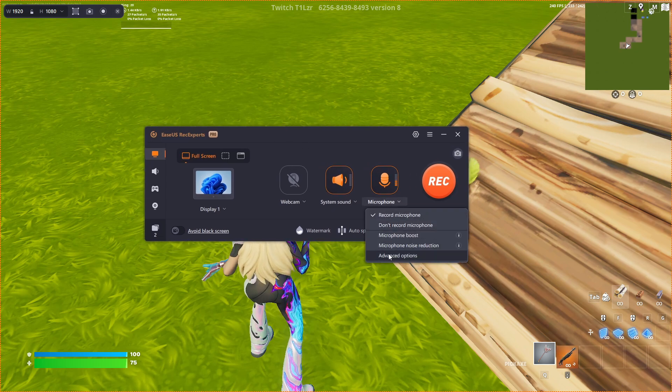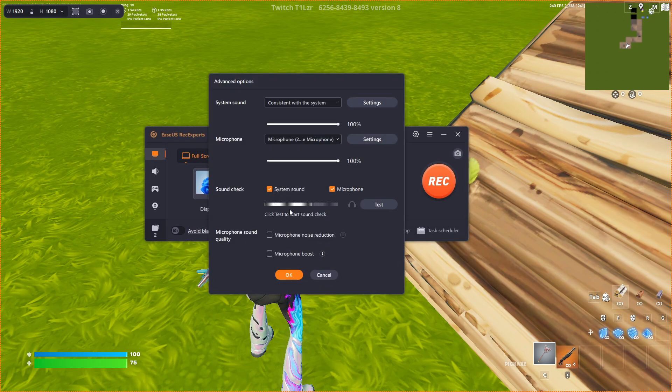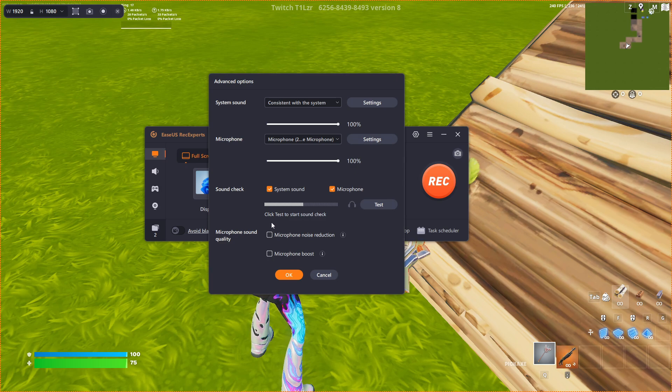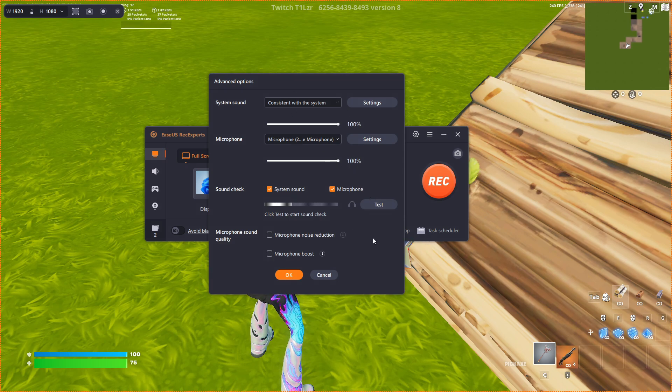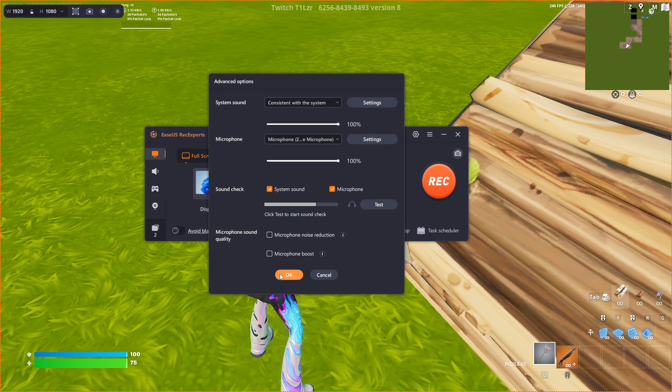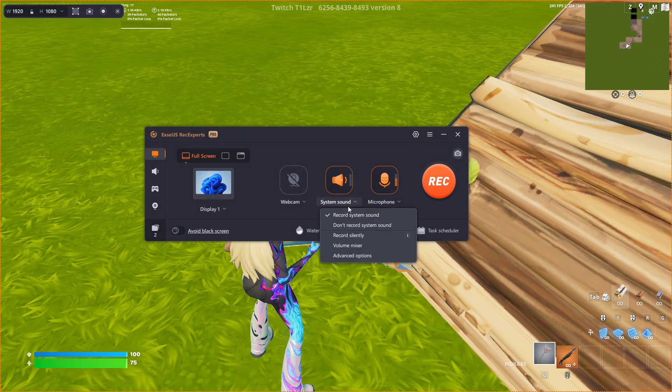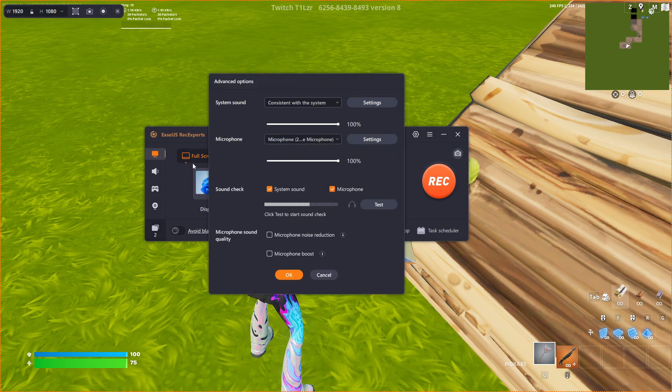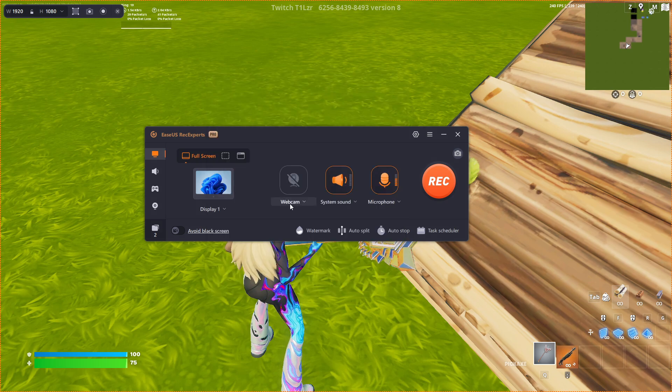When you go to options here, there's a bunch of different options with your microphone that you can do. You can do tests and all kinds of stuff like that, which most recording apps do have. Same thing as desktop audio, you can always do that. And then there's webcam settings you can change.